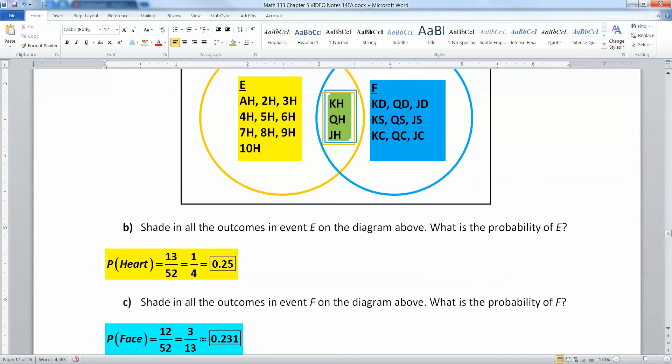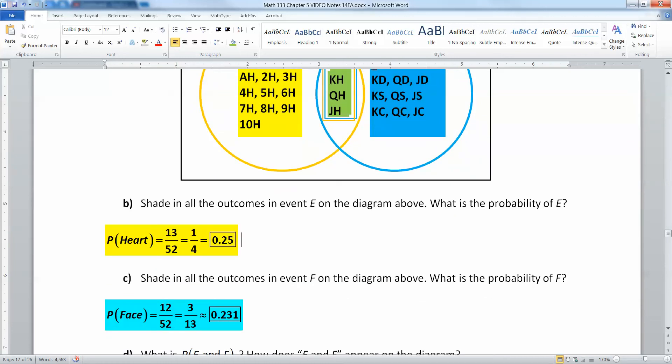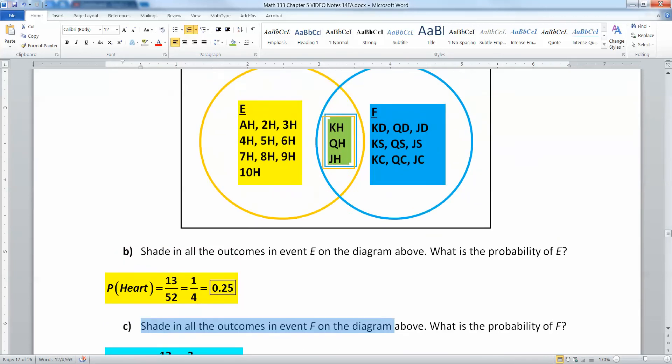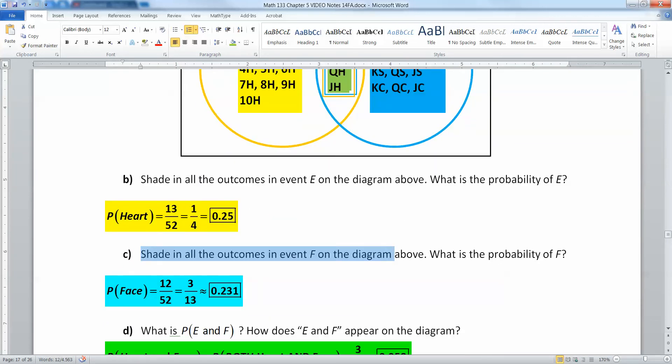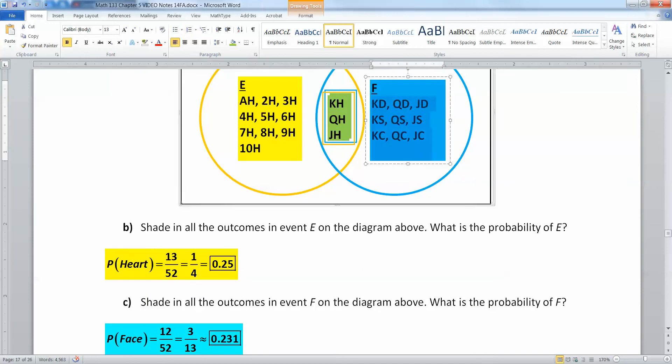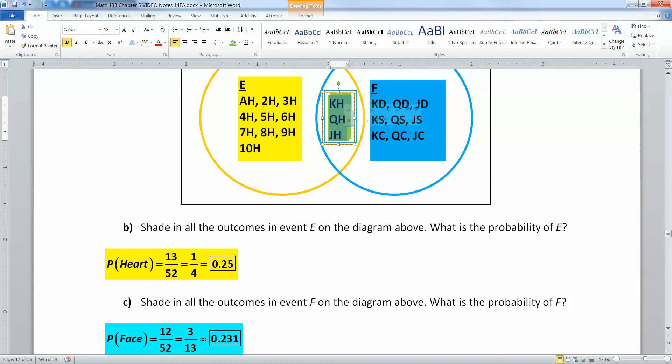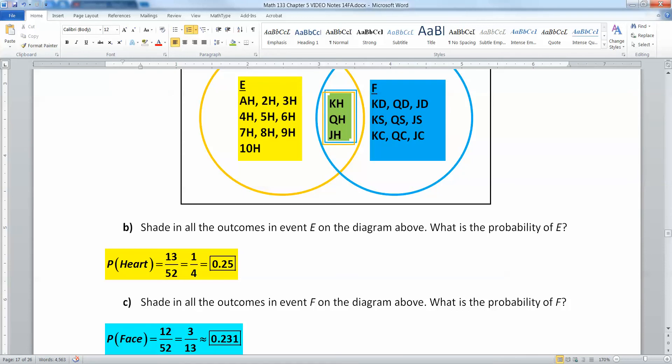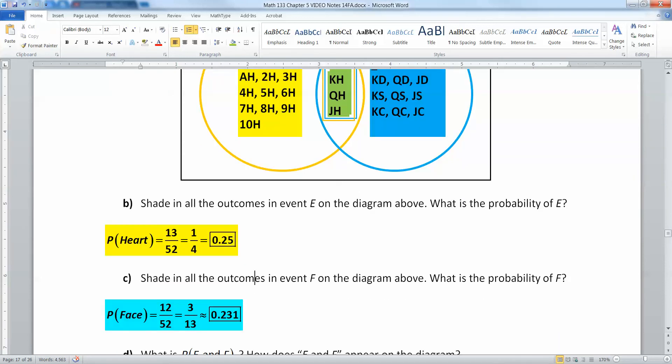Now what about the blue portion? That's the events in event F. So I've got that all shaded in blue. That would be 12 out of 52 because there's 3, 6, 9, 12, because the green ones count for being in the blue ring as well because they're face cards. So that gets us 12 out of 52, which is 0.231 or so. If you just use your calculator, you can find that.